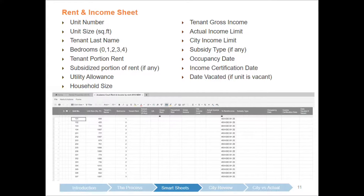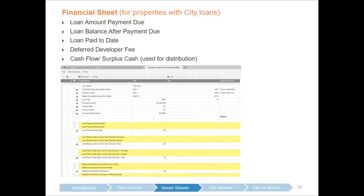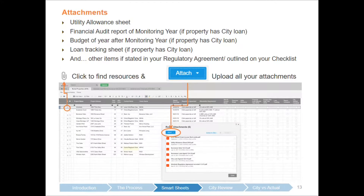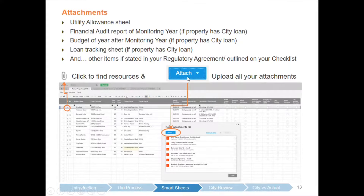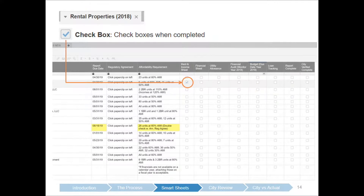The rent and income sheet shows a list of things you'll have to fill out that I'll check. The financial sheet looks similar — you fill it out. For attachments, on your master sheet you click the paper clip, which takes you to a box where you click the blue 'Attach' button. Resources I mentioned are already there — a blank utility allowance form, rental agreements, and loan agreements if you have a city loan. You can then upload your own files. When you're done, you check the check boxes to confirm completion, and upon completion I will check the box marked 'City Verified Complete.'